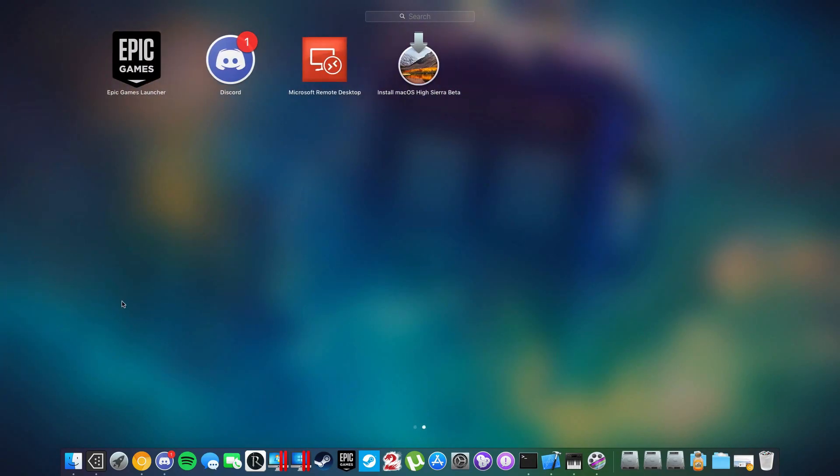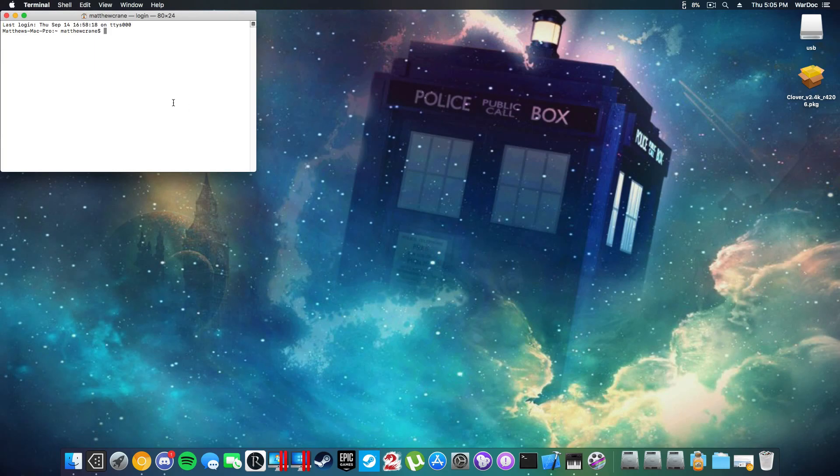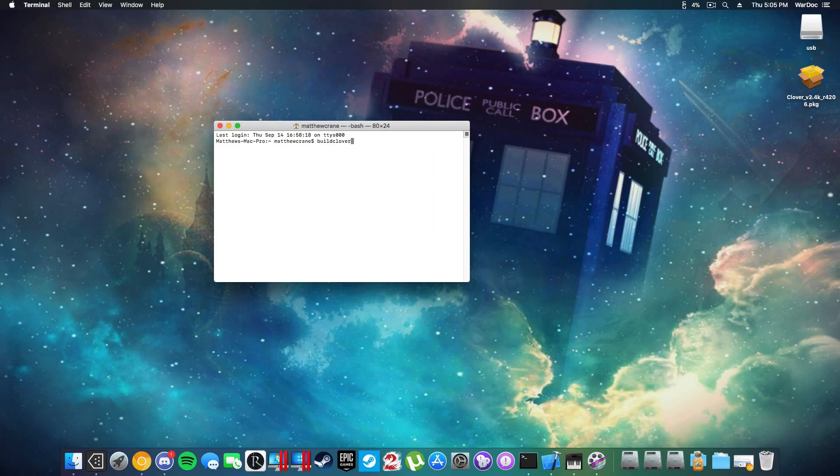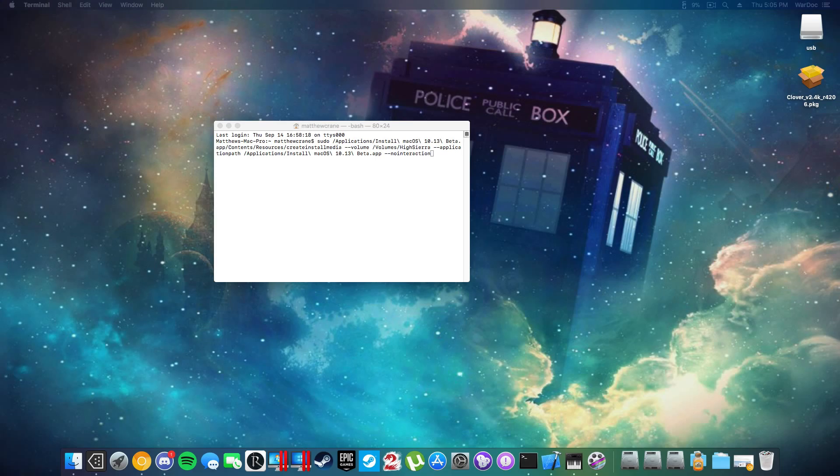Since I already do have it downloaded right here we can continue on with the next step. Apparently it didn't save the last time that I did this, so I'm going to type this in real quick and I will be back after that.